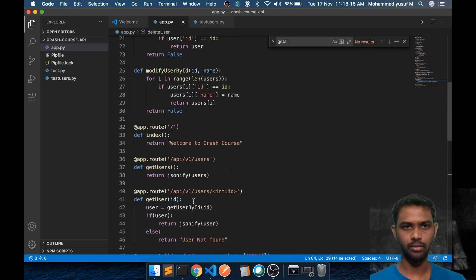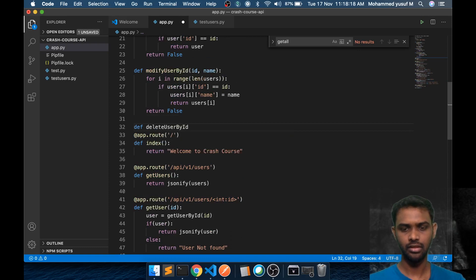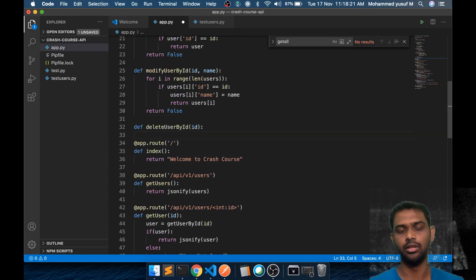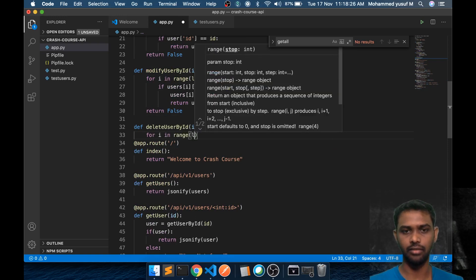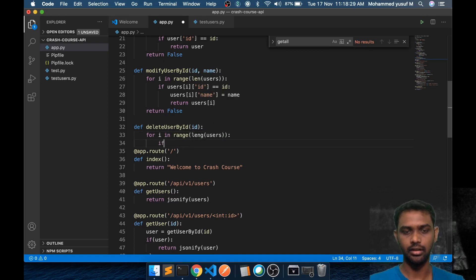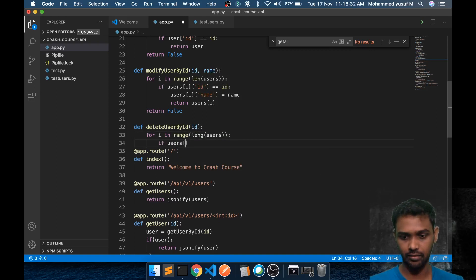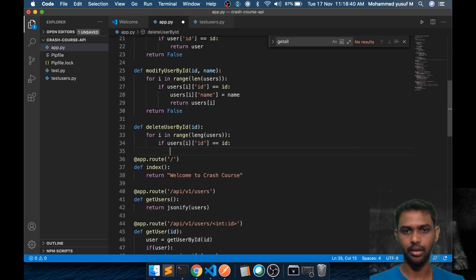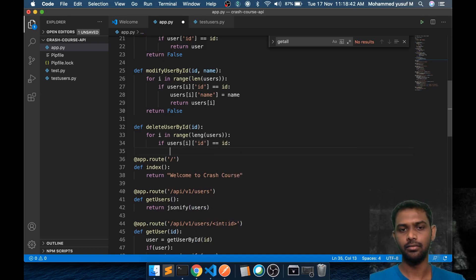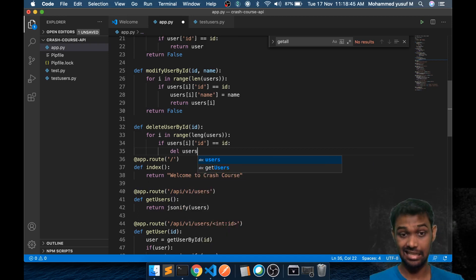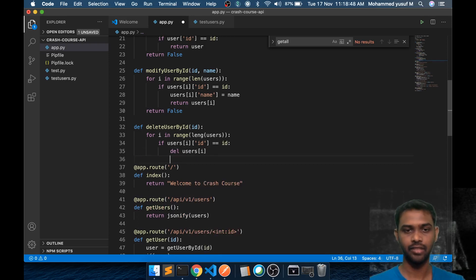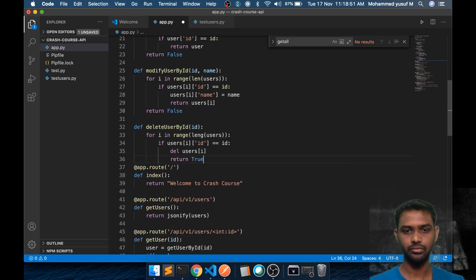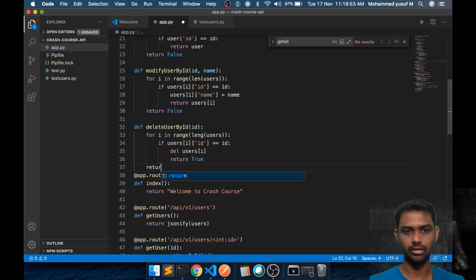Now we need the function delete_user_by_id. It takes an id. It's very simple: for i in range(len(users)), if users[i]['id'] equals the id passed, we delete users[i] and return True. If not found, return False.